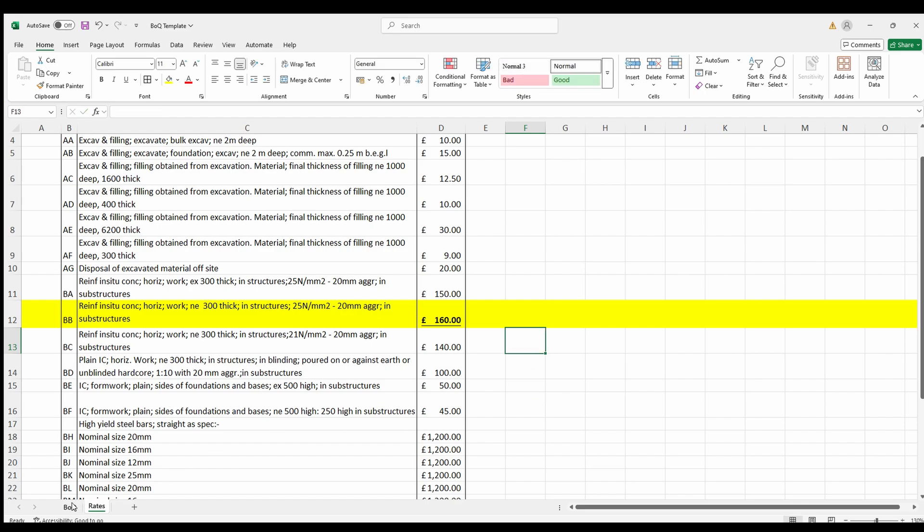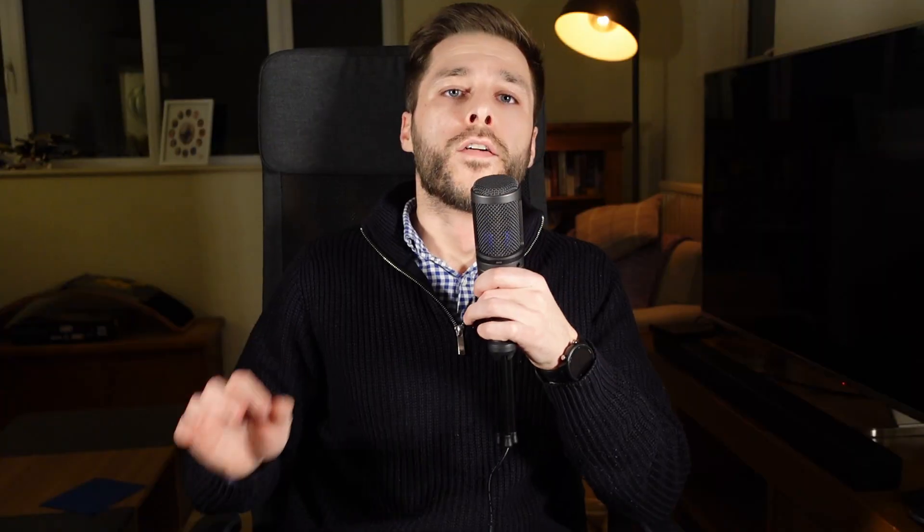Don't worry, we'll run through this in a future video. VLOOKUP is a powerful tool for quantity surveyors, whether you're pricing bill of quantities, comparing tenders, or managing cost data. With just a few clicks, you can save hours of manual work and focus on what really matters. Delivering accurate, efficient estimates.